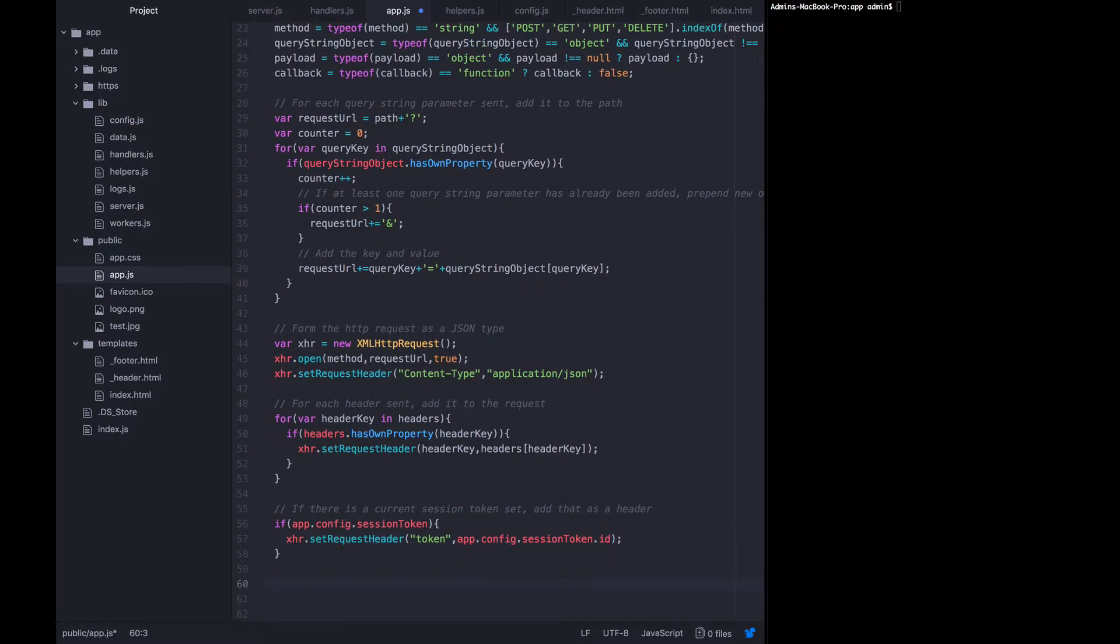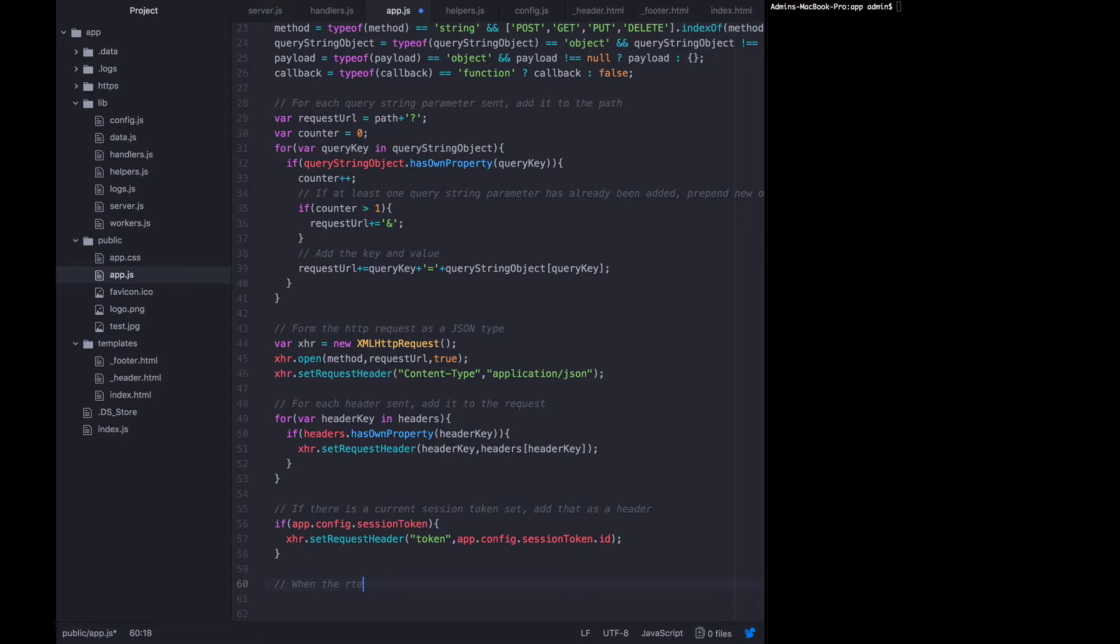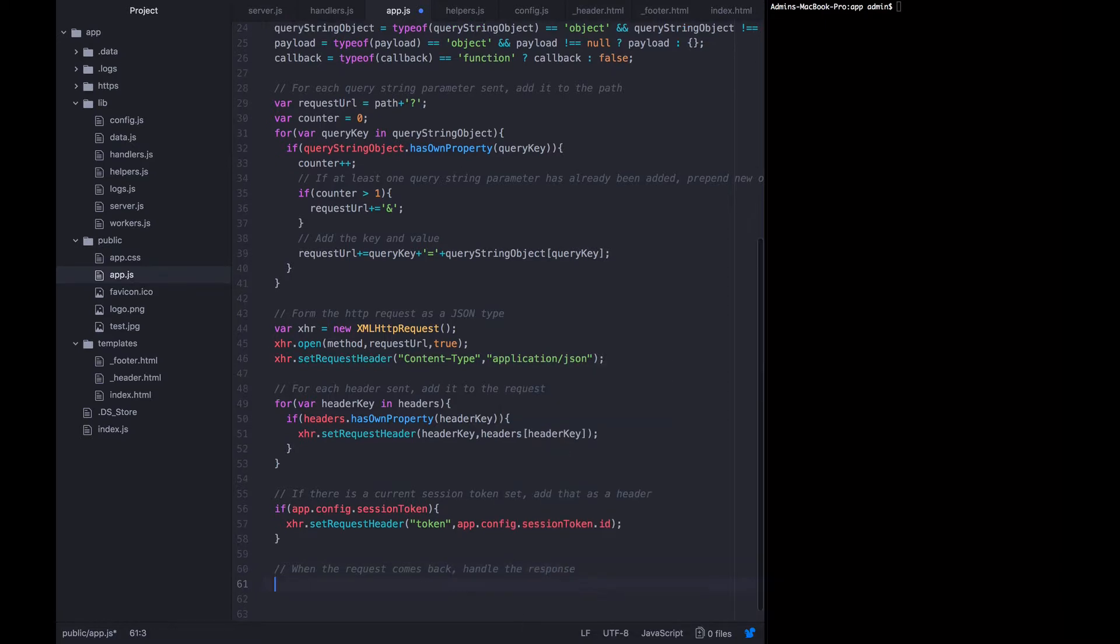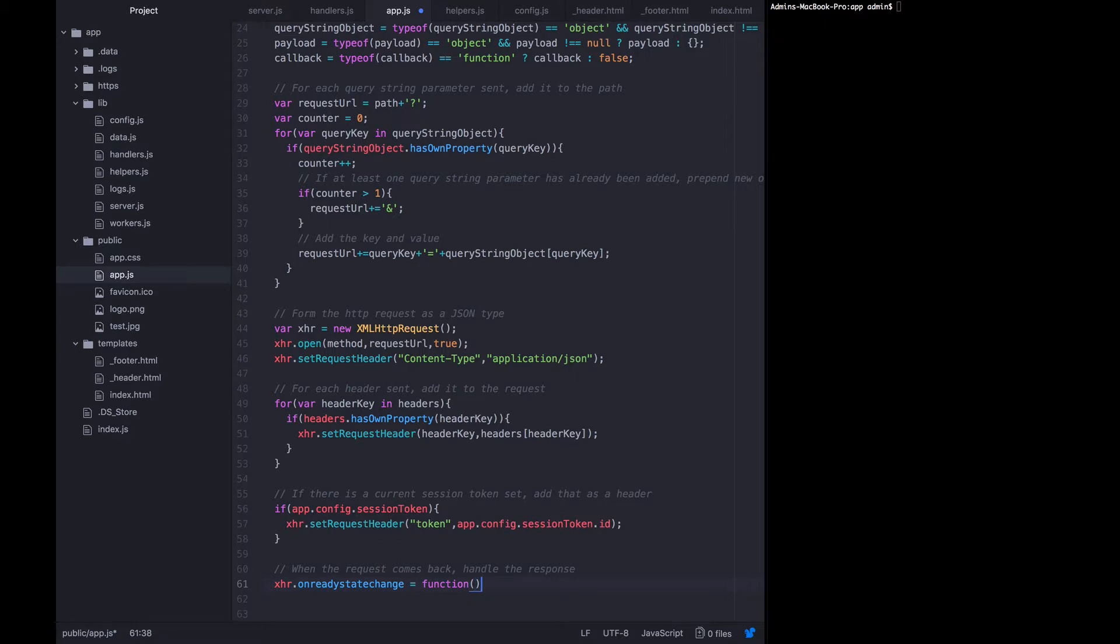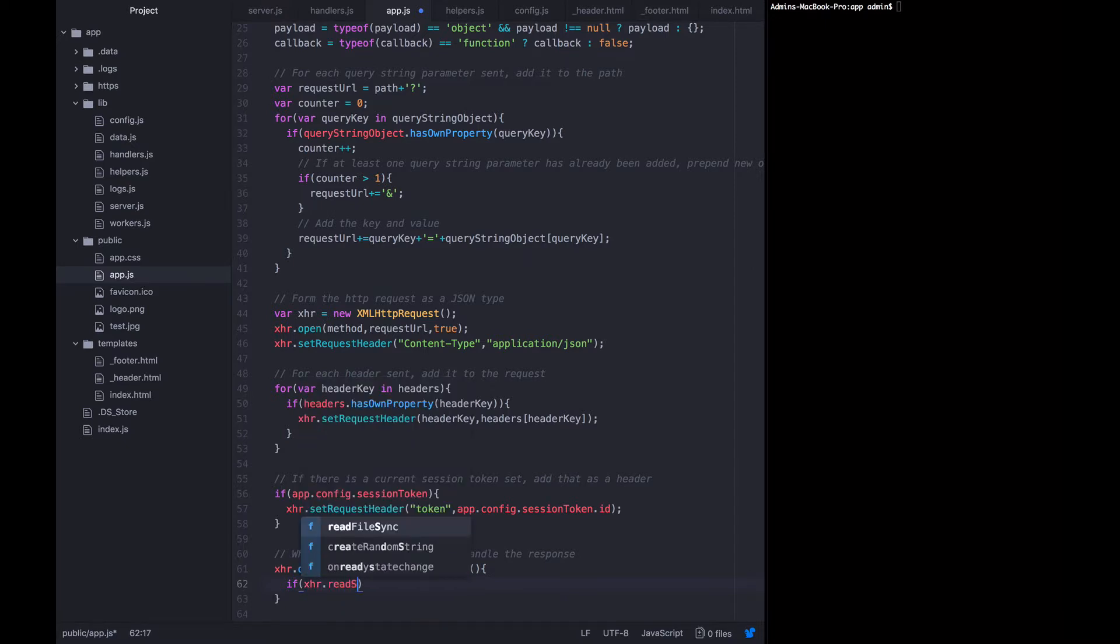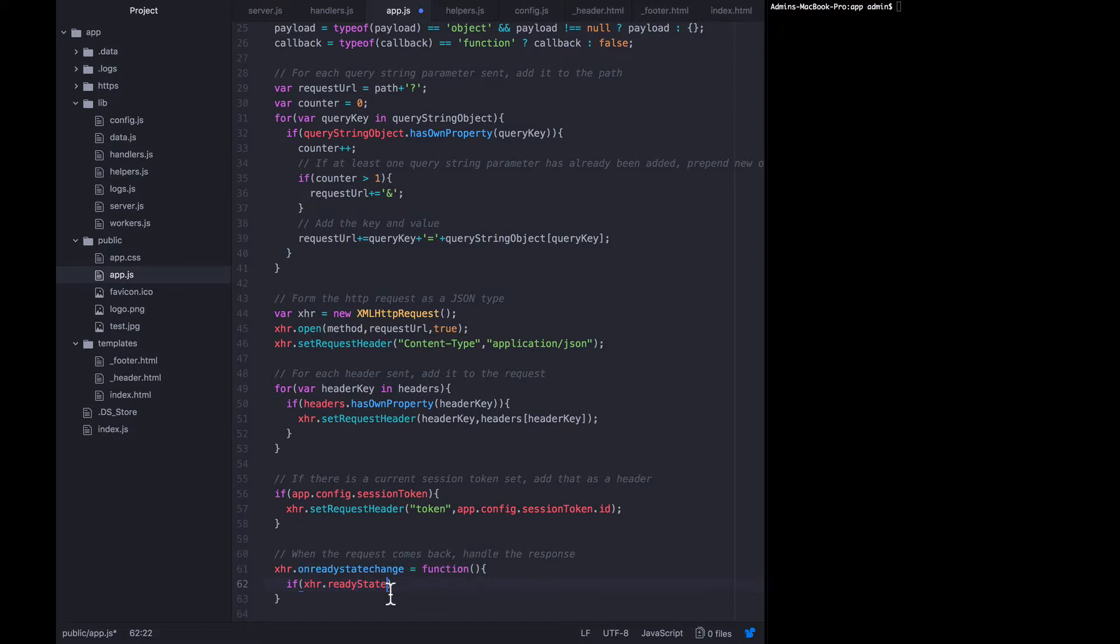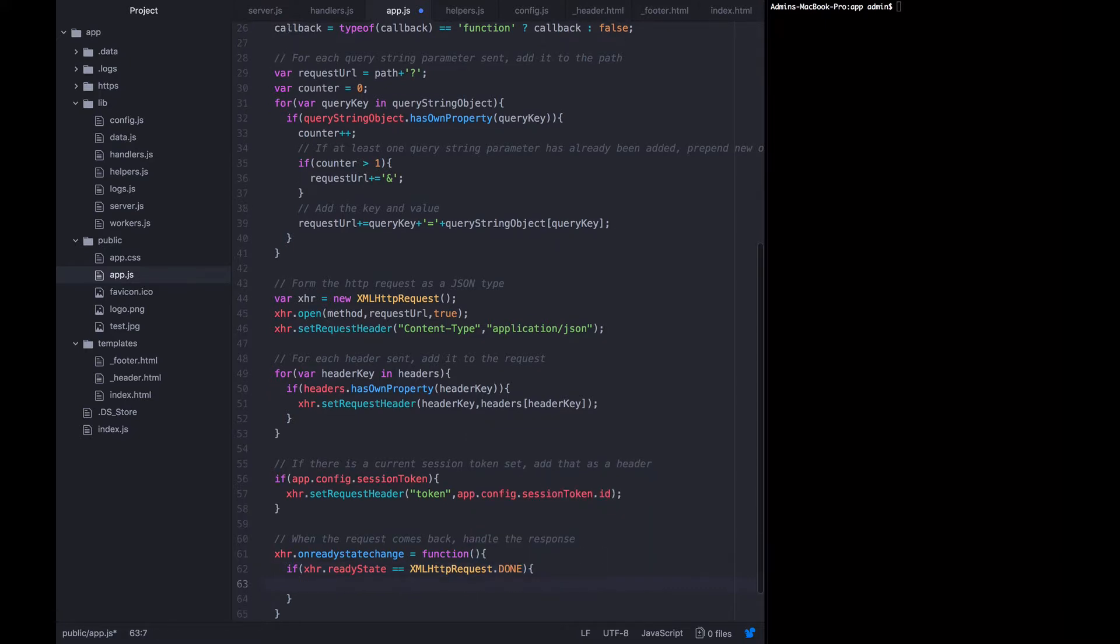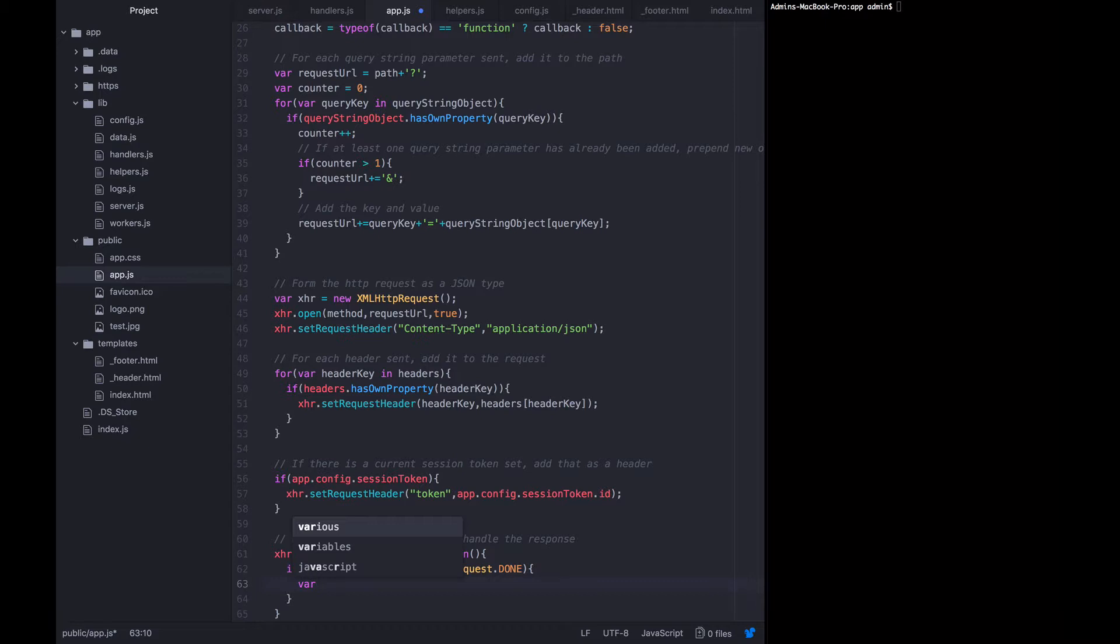Now we need to start preparing for the request to come back. So we're going to say when the request comes back, handle the response. So xhr on ready state change is a function, and we want to say if xhr ready state equals xml http request dot capital done. That means the request is done.